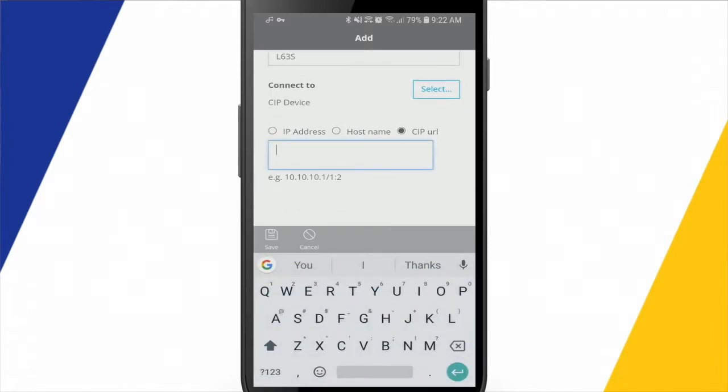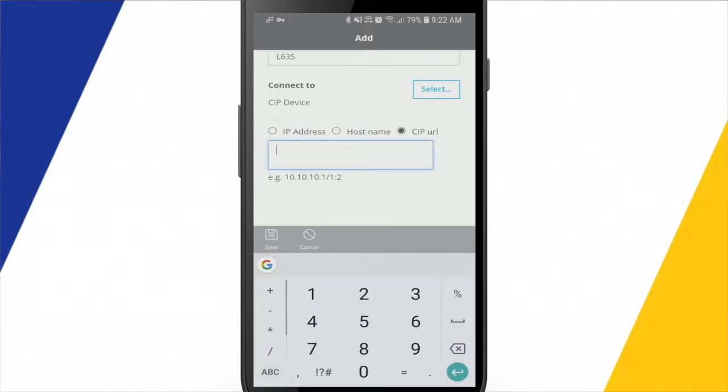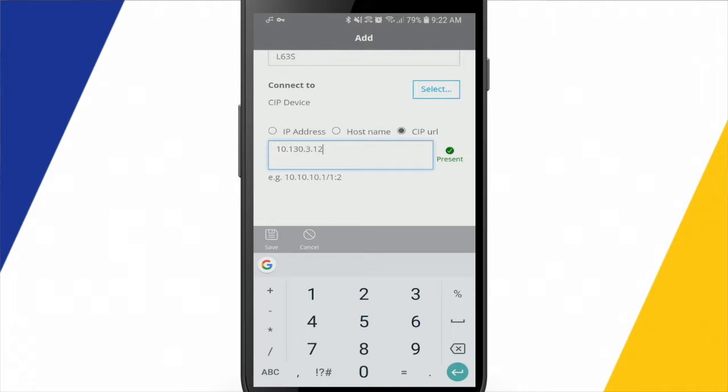The one in this instance is going to be here, 10130.3.12. And that will bring me to the Ethernet module in that ControlLogix rack. To navigate to the processor itself, I'll have to put a slash.